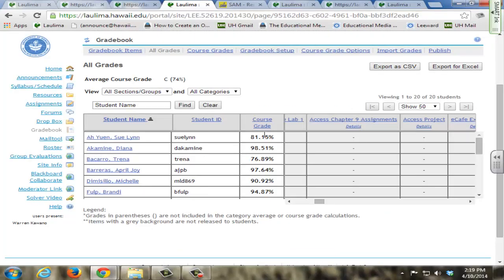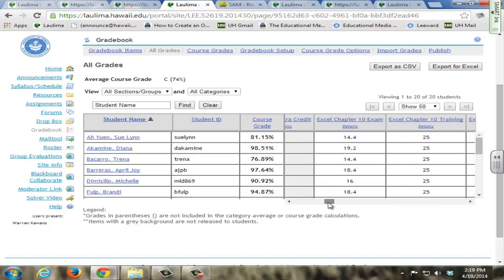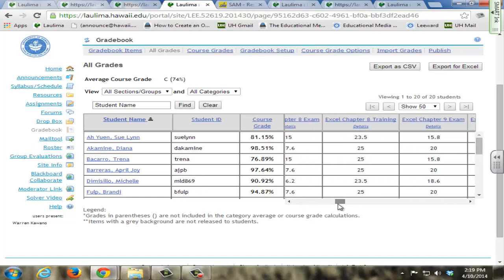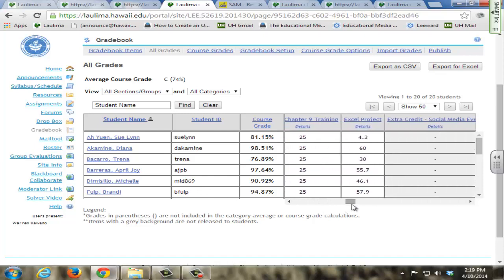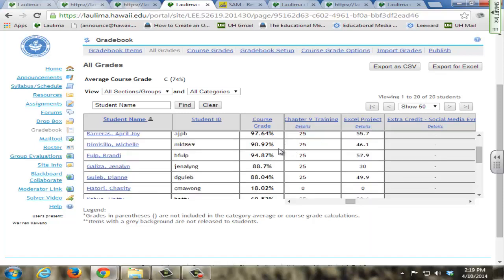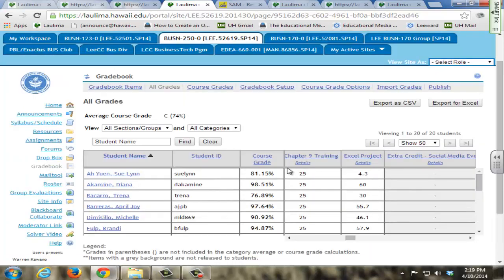Grades are posted often and regularly. Students can also see their updated grade, their live updated grade, on their Laulima gradebook. I have details in here about how many points they earned on every single assignment, and I post this and I update the gradebook about two to three days after each assignment is due. So students can count on their gradebook being updated and being informed of how they're performing in the course.